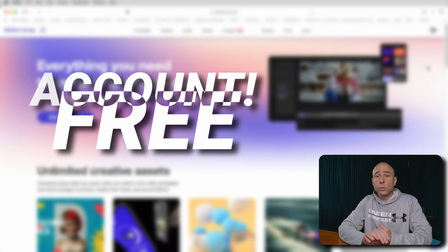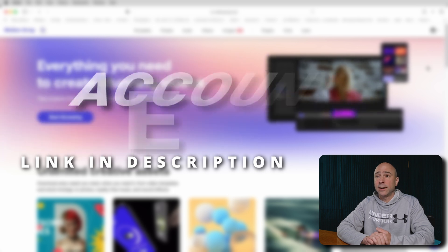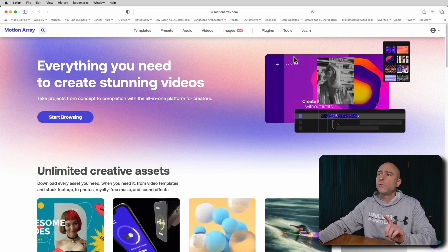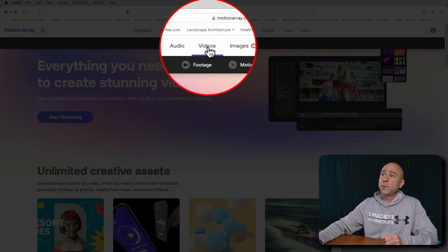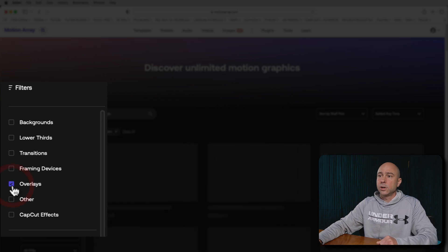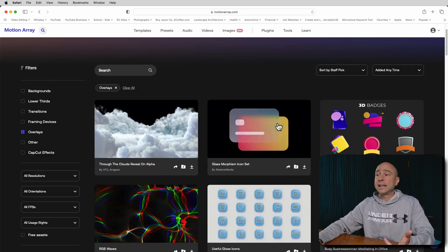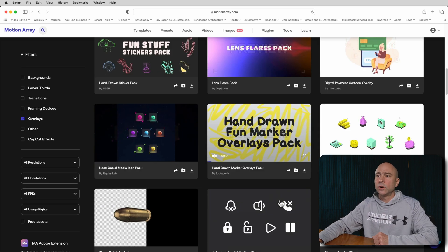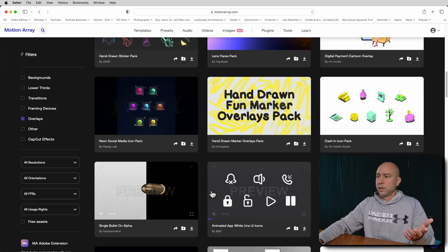On Motion Array's website, you can sign up for a free account — you don't have to do a paid version. They do have a lot of free stuff. But you can also grab the paid version where you have access to everything. I'll leave a link in the description below. Here's how you find all the awesome overlays: go to Videos, then Motion Graphics, and in the Motion Graphics section, filter by Overlays. That's going to show you all the cool overlays you can get from Motion Array. There is tons of stuff here, and a lot of it already has those transparent backgrounds.